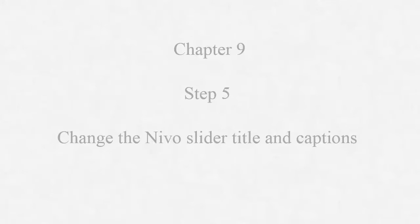Hey folks, welcome back to chapter number nine, step number five, changing the Nevo slider title and captions.